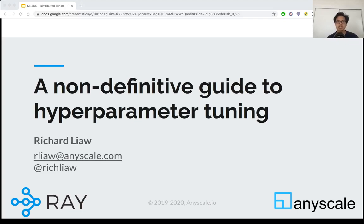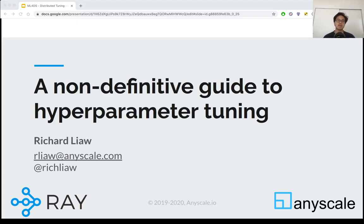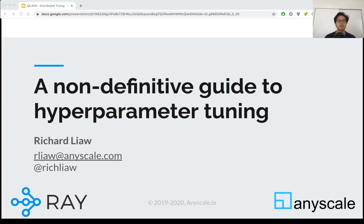Hi, my name is Richard. I'm a software engineer at AnyScale. Previously, I was a PhD student at UC Berkeley working on machine learning systems and cloud computing. During my PhD, I primarily worked on Ray, which is a distributed computing library in Python targeting AI applications.